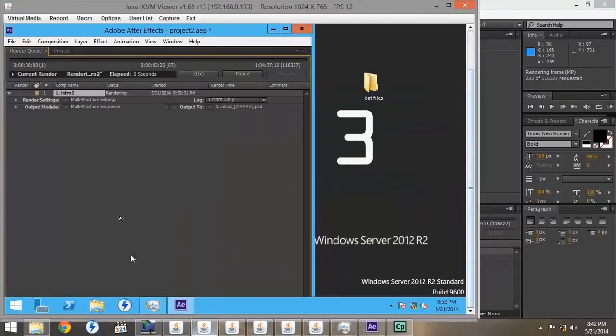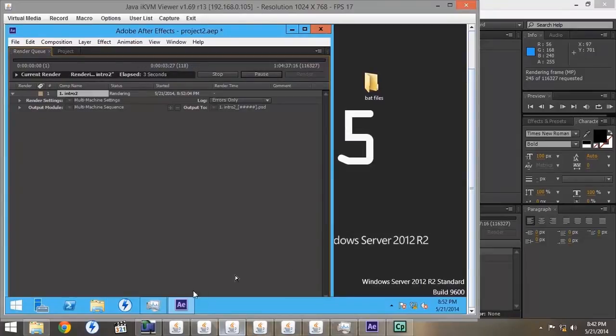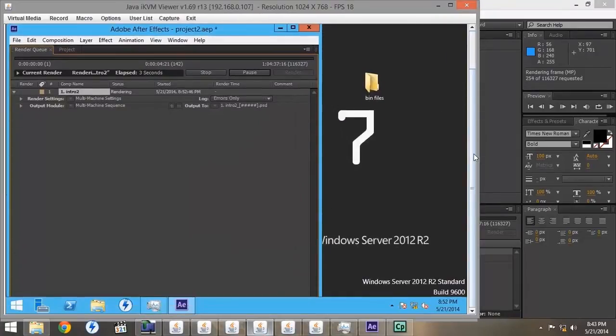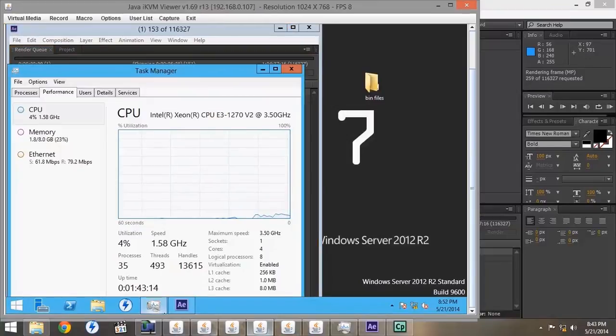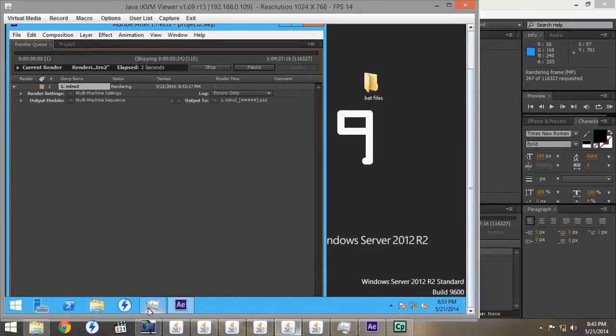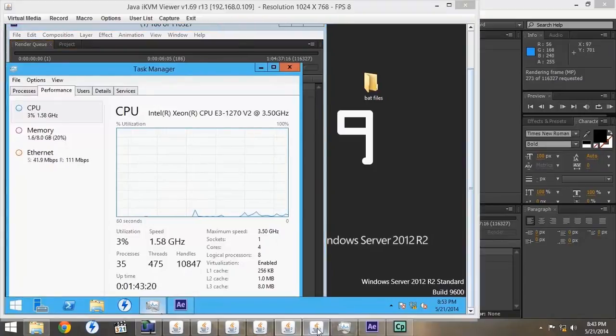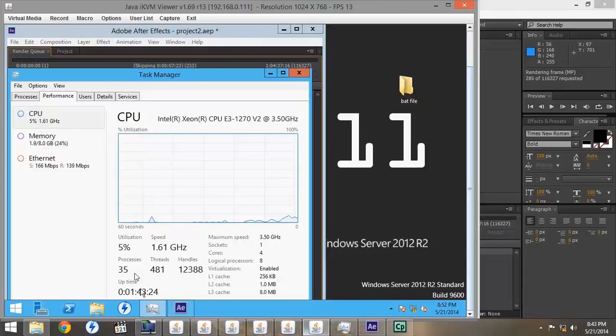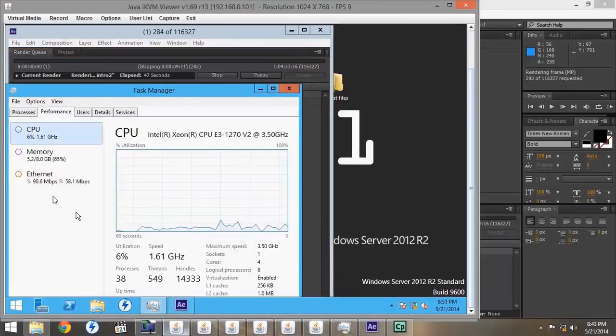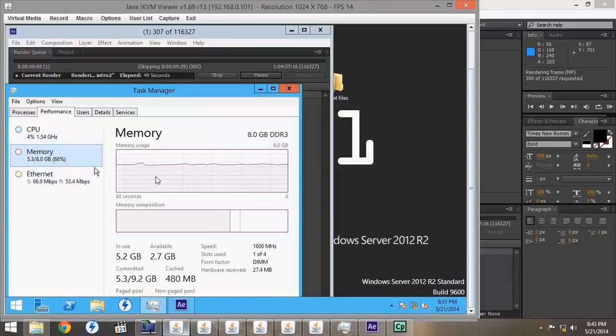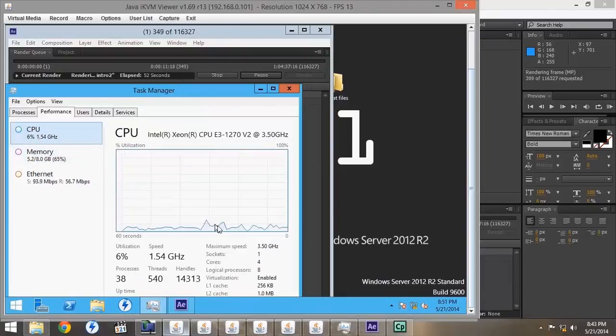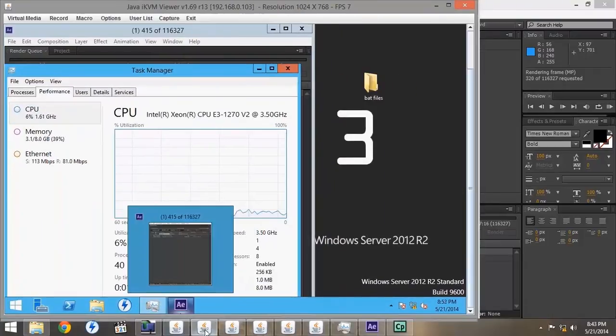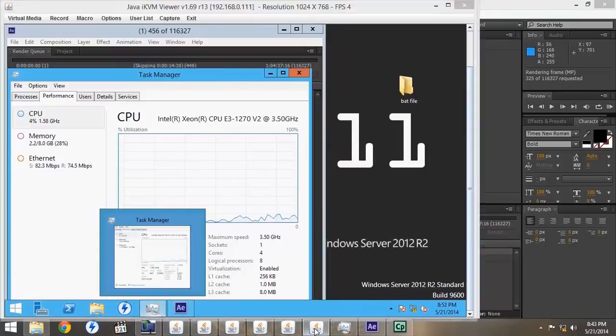We'll see that it's running if we open up the Task Manager under the Performance Settings on each render node. We can verify that there is in fact activity. As you can see, the memory is nearly maxed out, since After Effects uses more memory, and the CPU is reflecting about 10% usage. This is relatively the same on each render node.